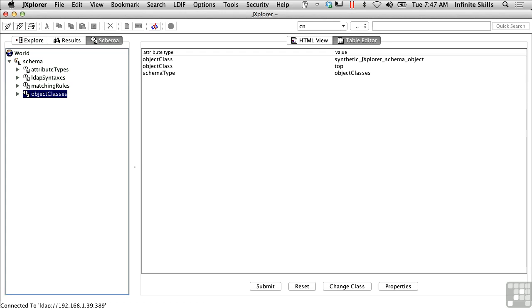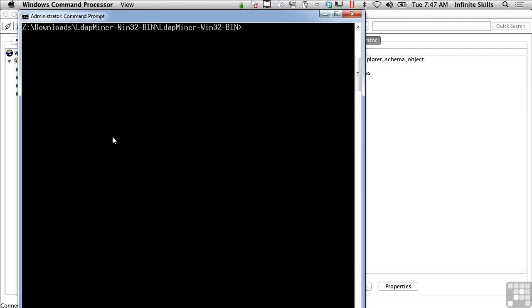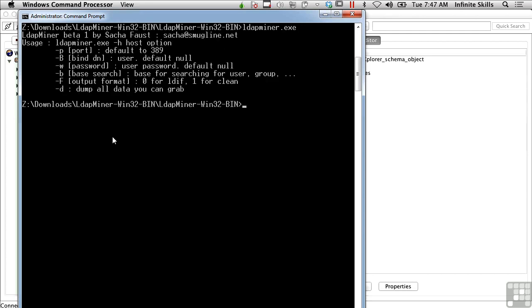Another tool that can be used to connect, and this is under Windows, is called LDAP Miner. LDAP Miner is just a command line utility, and if I were to connect, I would just do LDAP Miner minus H and the host. In the case that I've just done with J-Explorer, we used 192.168.1.39. So if I were to run LDAP Miner, it would be LDAP Miner minus H 192.168.1.39. I would use the default port, and unless I had something specific that I wanted to look for, I'd probably use minus D to just dump all the data that I could grab.